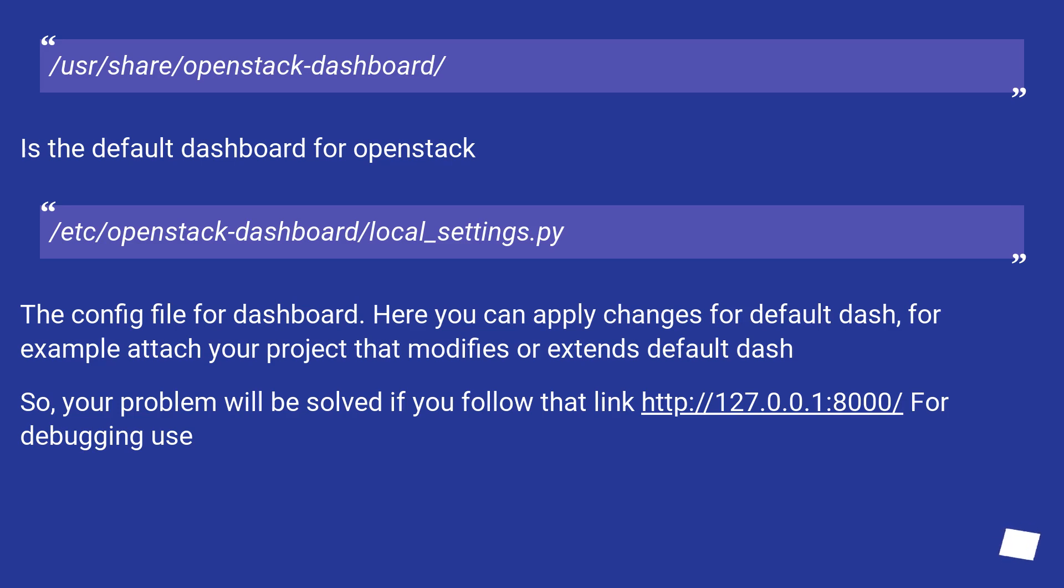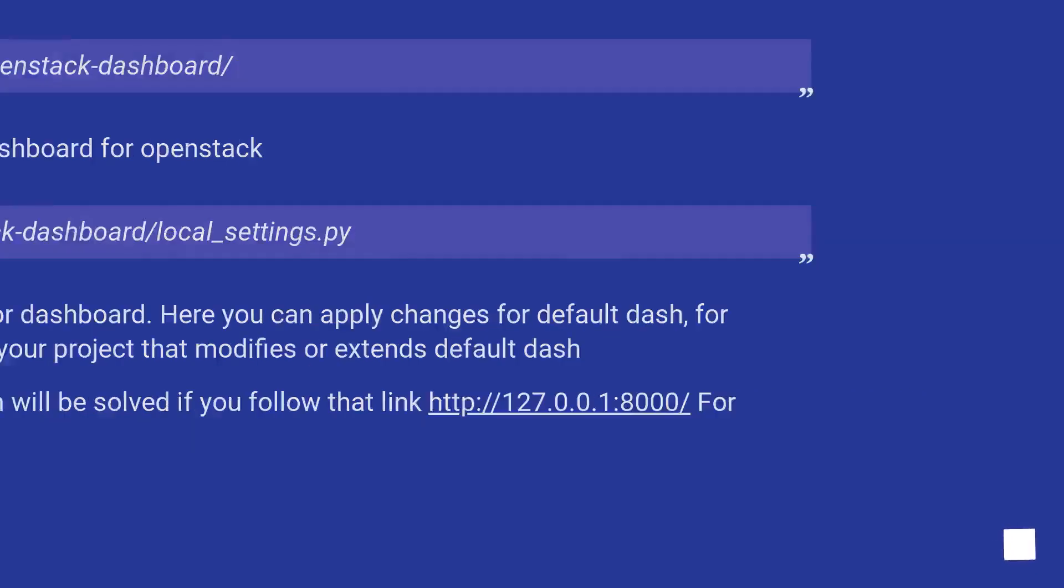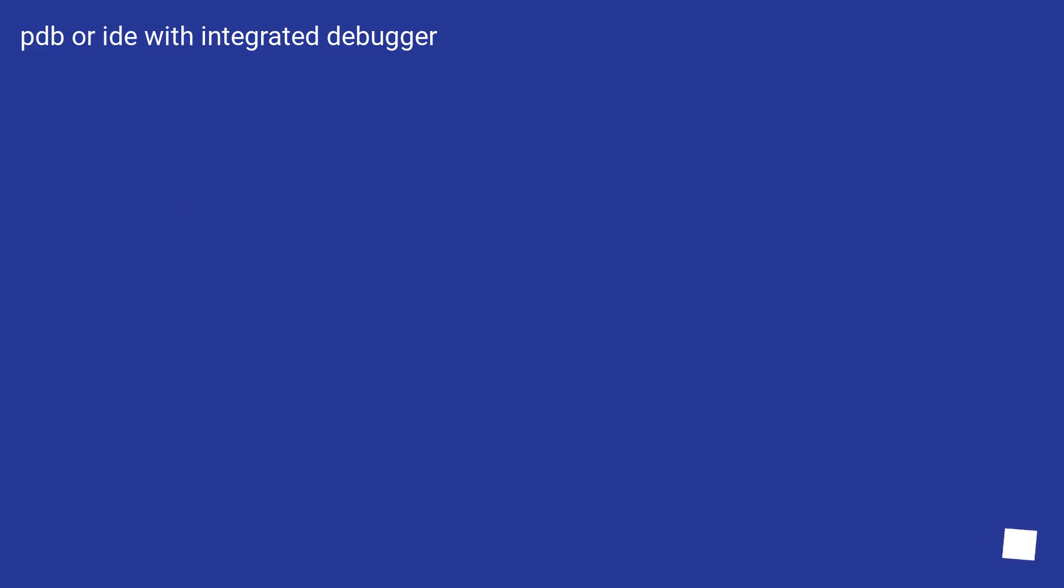So your problem will be solved if you follow that link, this URL for debugging use. PDB or IDE with integrated debugger.